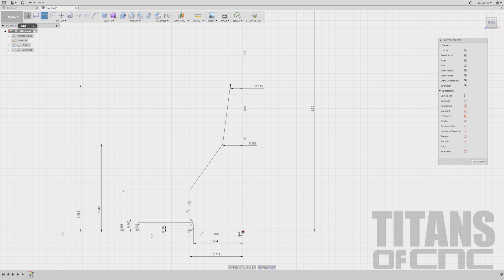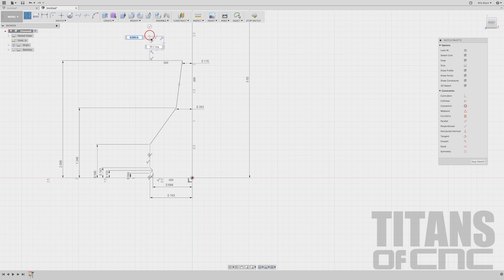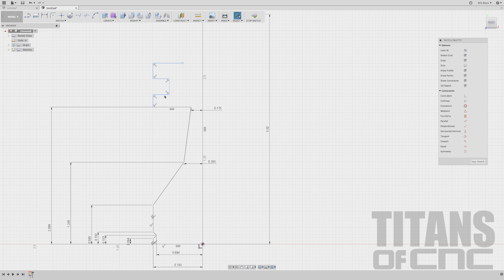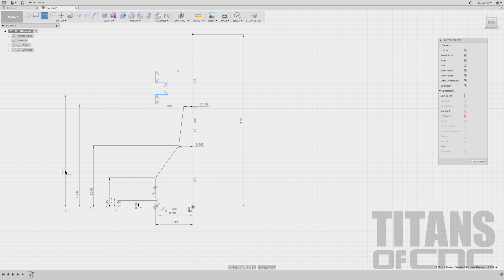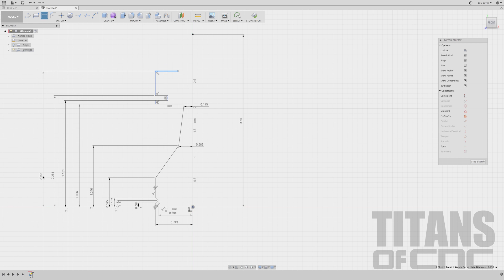Now I'll press L for Line and do a few more quick sketches to rough out that notch-out section at the top — it can be just rough, since we'll add dimensions to get everything where we want it. First I'm going to do this vertical: 2.161. Enter. Here to here: 2.261. Enter. Then 2.336. Enter.